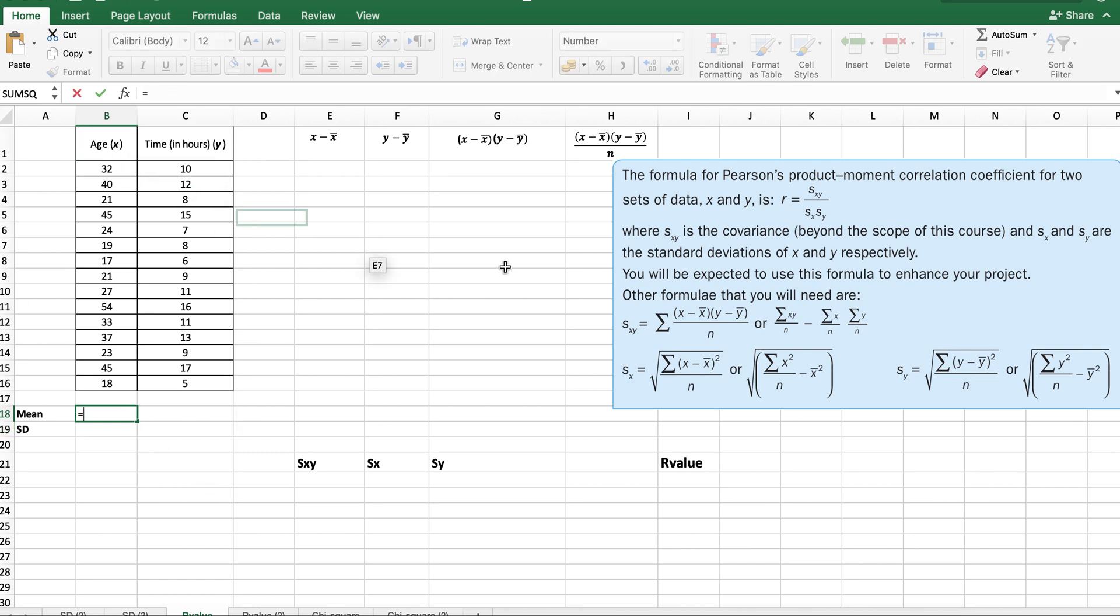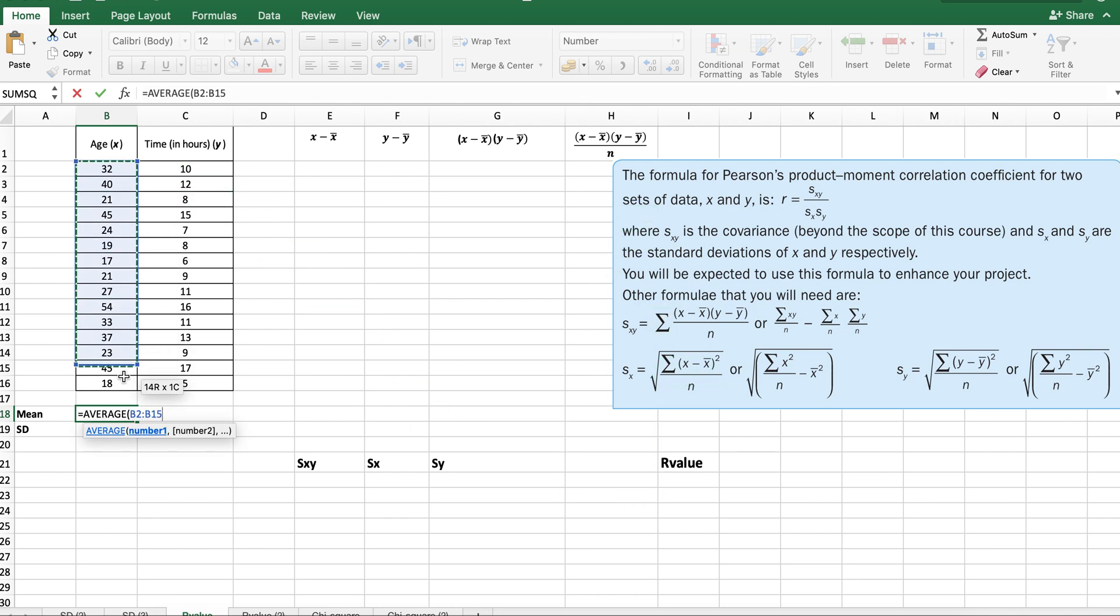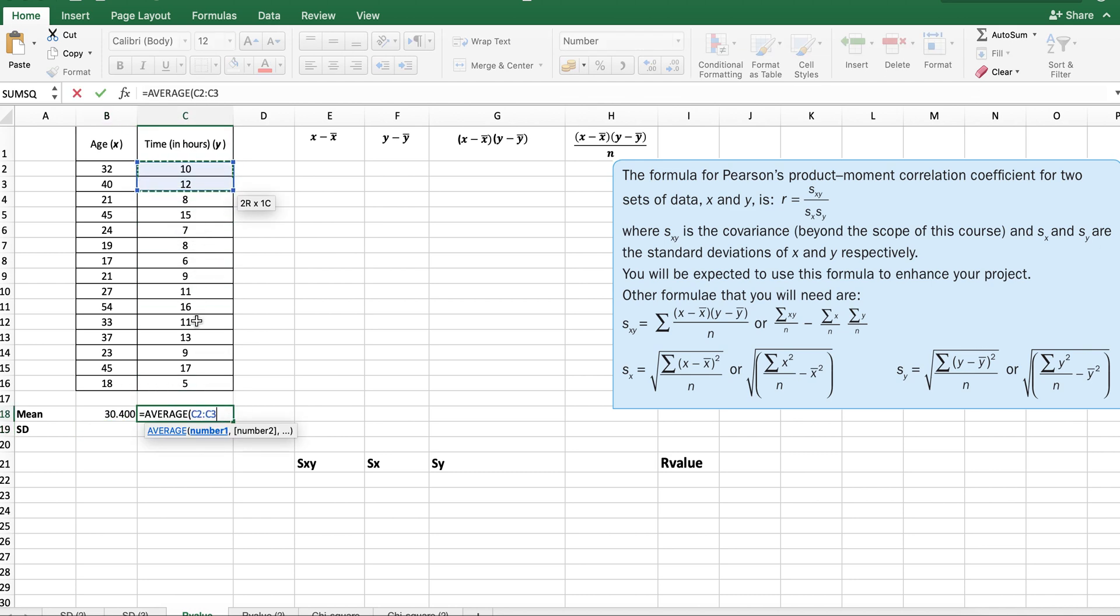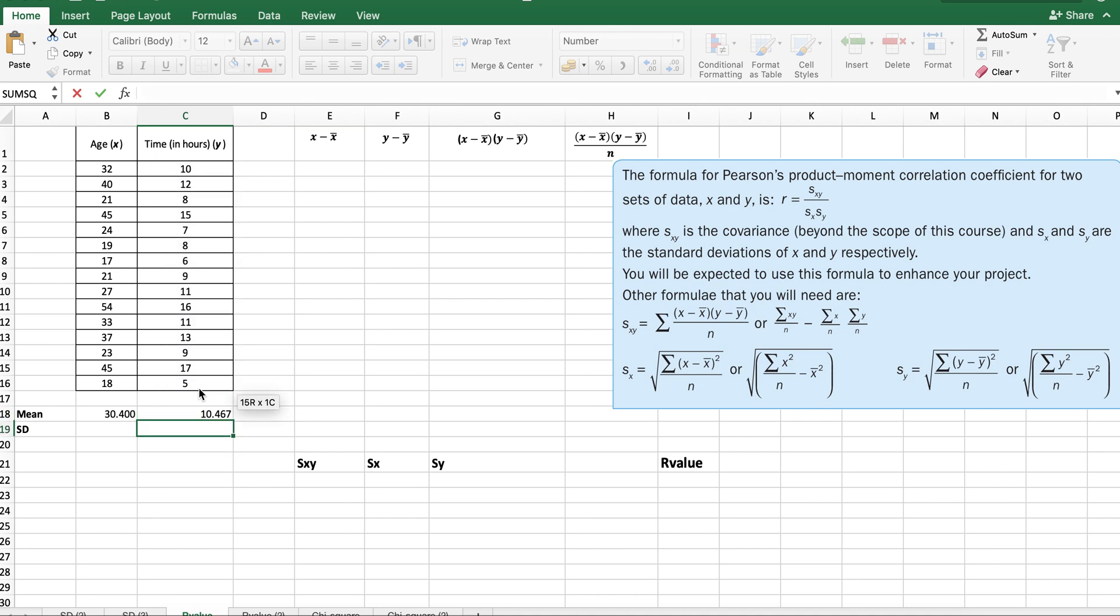The mean for the age is the first thing we need to find, so I'm just going to use average from Excel.